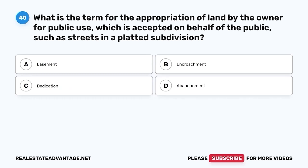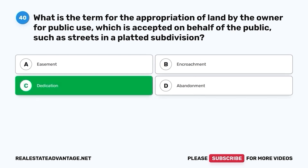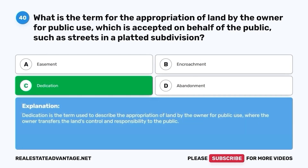Question 40. What is the term for the appropriation of land by the owner for public use, which is accepted on behalf of the public, such as streets in a platted subdivision? The correct answer is C. Dedication. Dedication is the term used to describe the appropriation of land by the owner for public use, where the owner transfers the land's control and responsibility to the public.